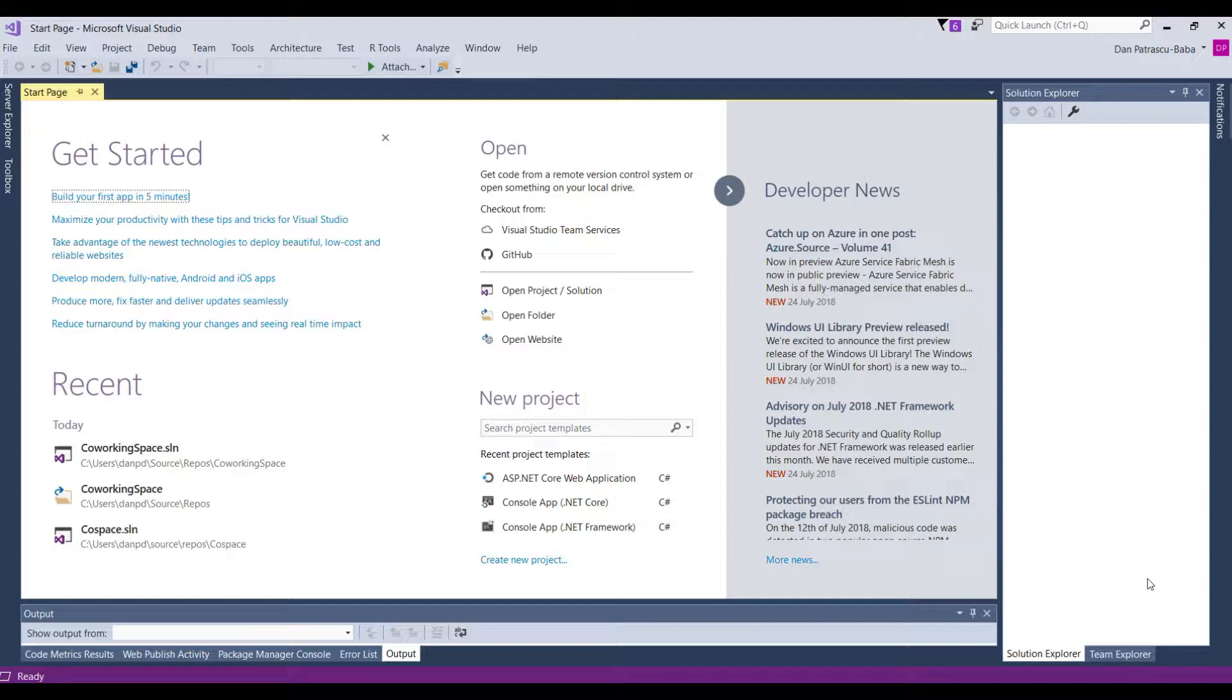So if you have installed Visual Studio 2017, then just launch the application. And when it is launched, you should see a screen similar to what you see on my screen here. Of course I have some things like the recent project that I worked on that you won't have any, if this is the really first time that you ever launch Visual Studio.